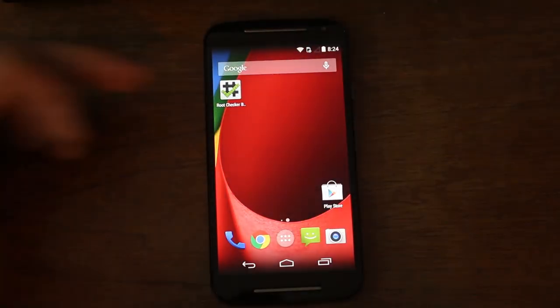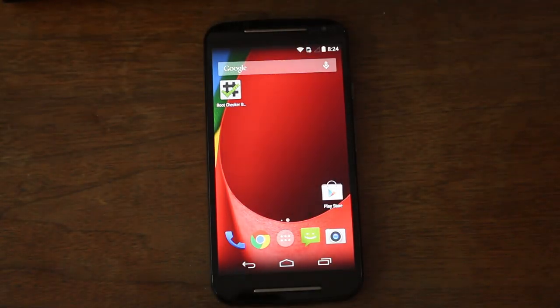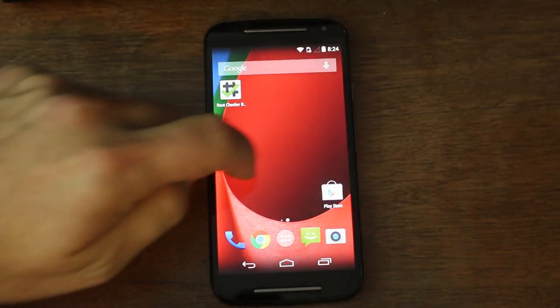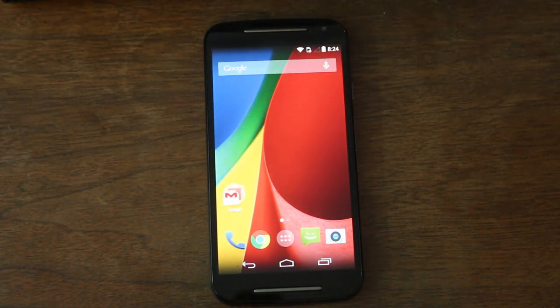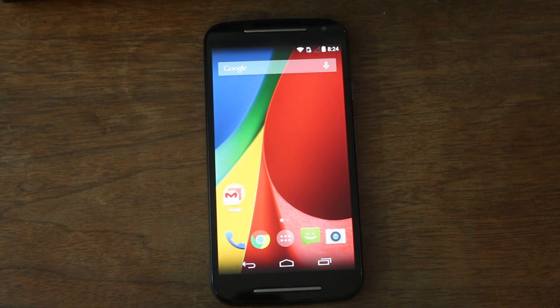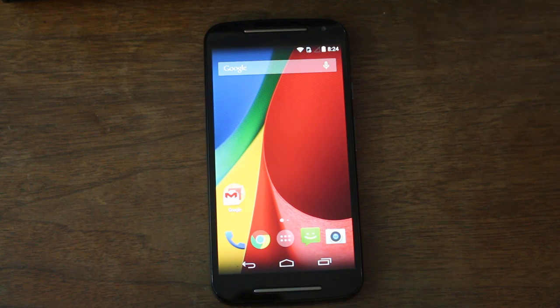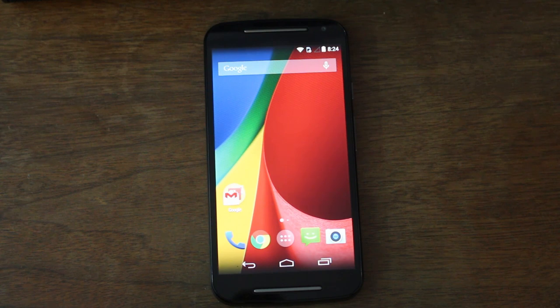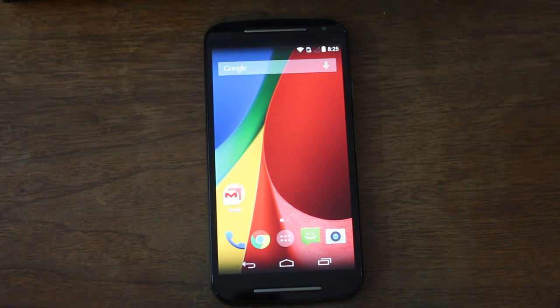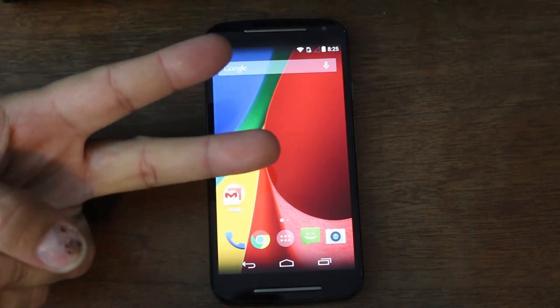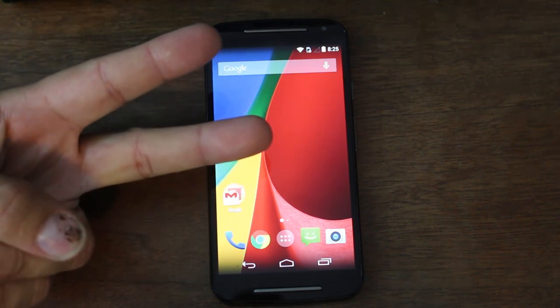That is it, guys. Very simple. You have root access on the Moto G second gen. You have TWRP custom recovery. Hopefully we'll get some cool ROMs like CyanogenMod, more fun hacks and mods we can do with this thing. So stay tuned if you like videos like this on this device. I will be doing a bunch of them. Hope you guys like it and we'll catch you guys in the next one. Root Junkie out.